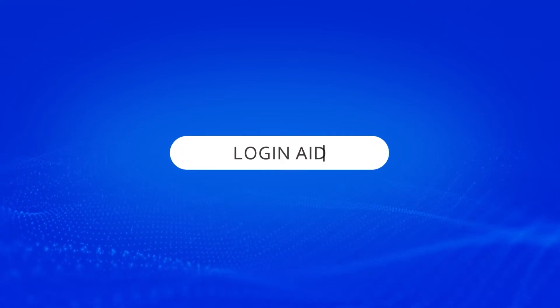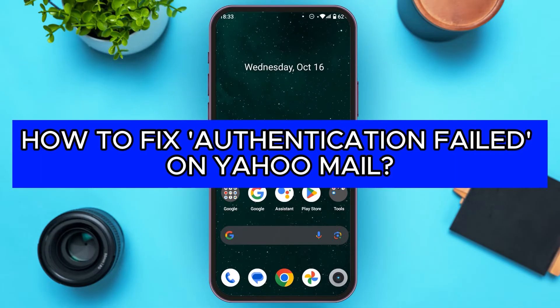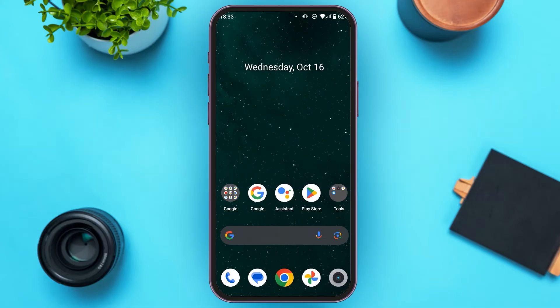Hello everyone, welcome back to our channel Logging Aid. In this video, I will guide you on how to fix authentication failed on Yahoo Mail. If you also want to fix authentication failed on Yahoo Mail, this video is just for you. Follow the simple steps and you'll be able to do it.